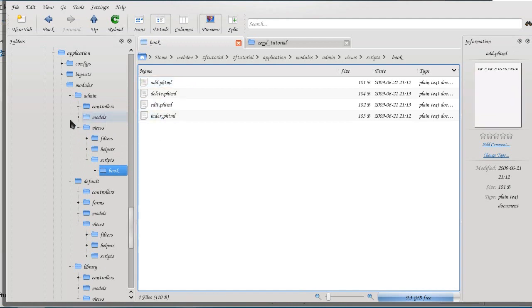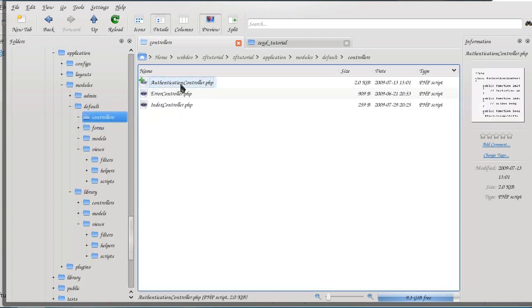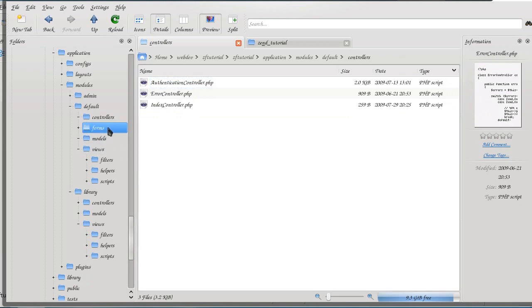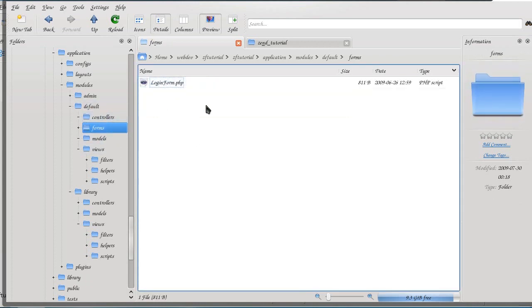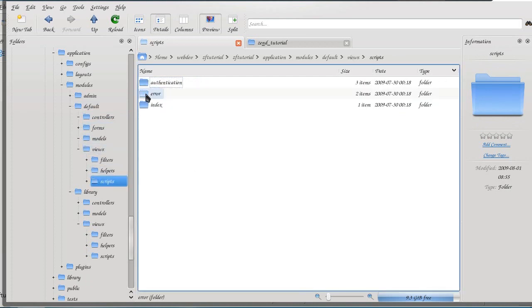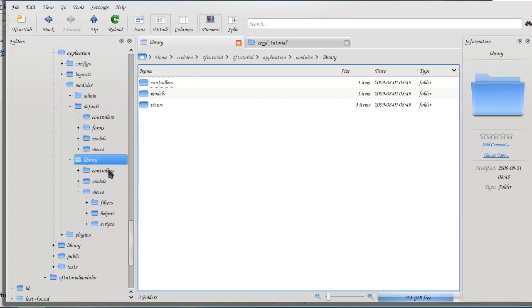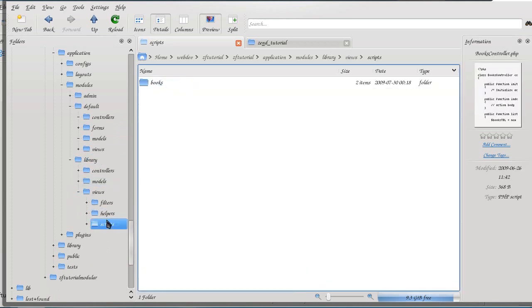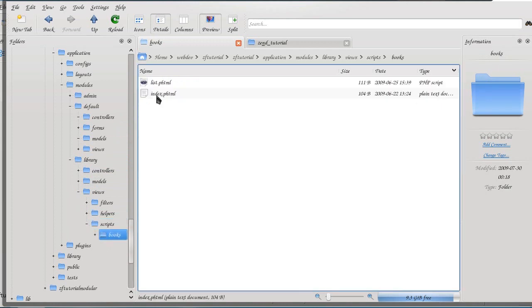We have add and delete. Then in default we have the authentication controller that we want everyone to use, and then error and index for the same purpose. We have the form, the login form to complement the authentication, and we have the view script supporting that. And library has the books to list them all.